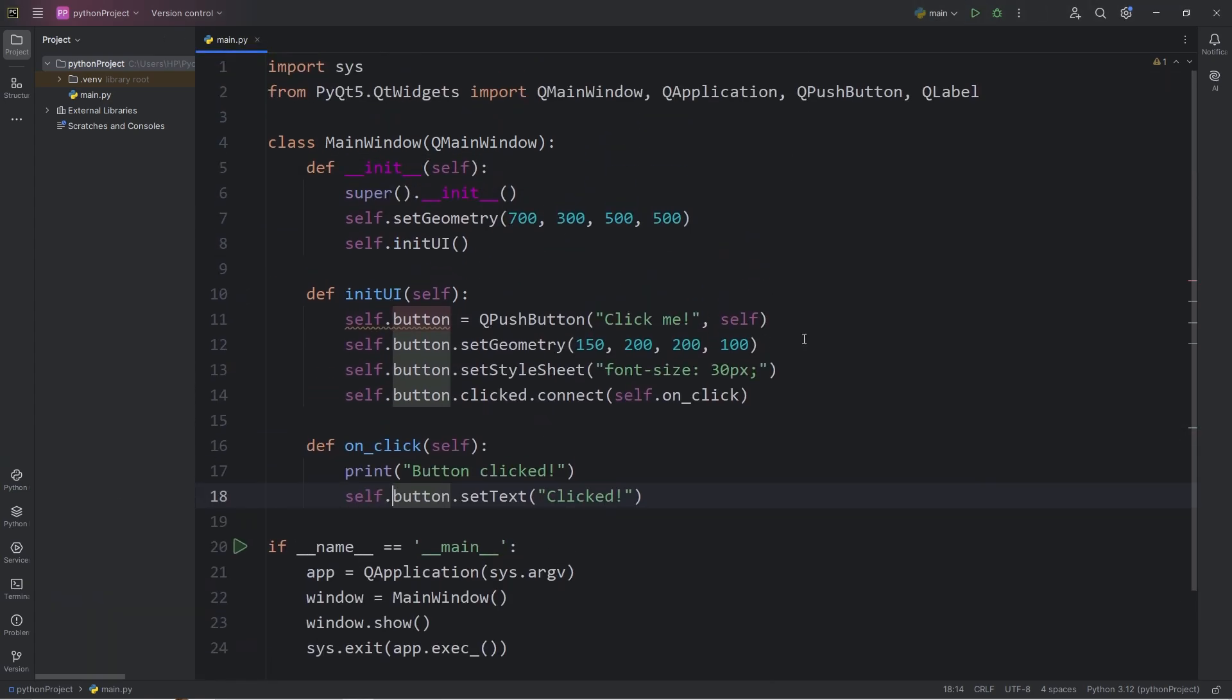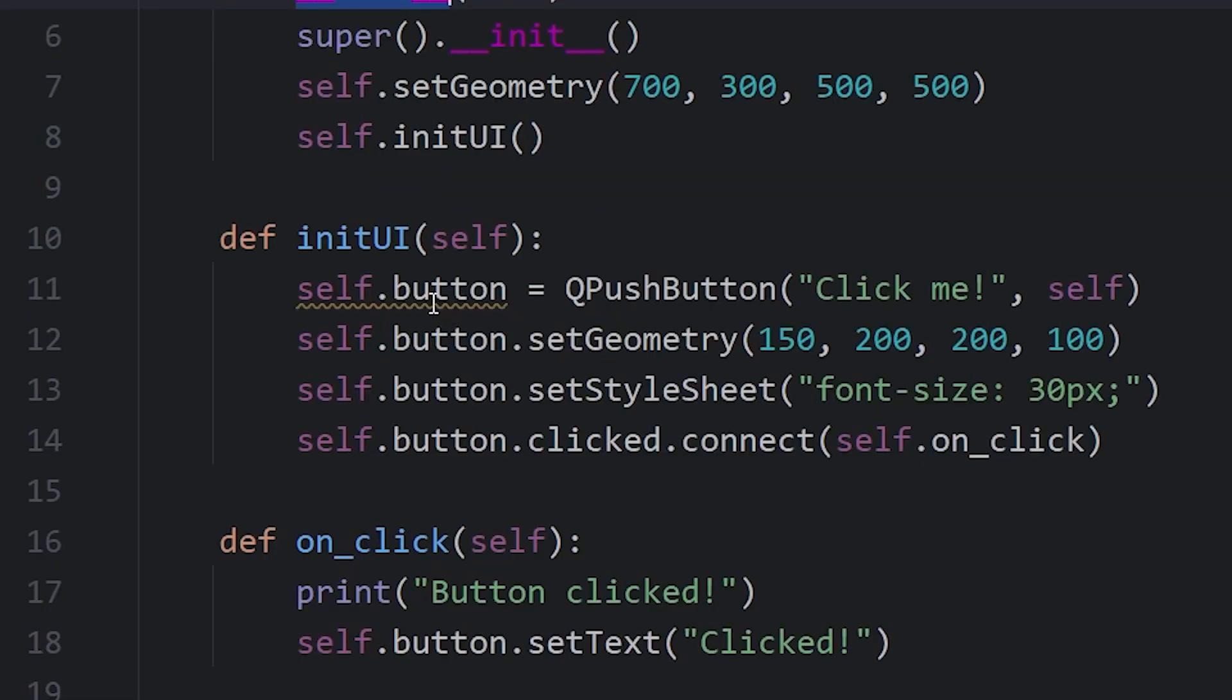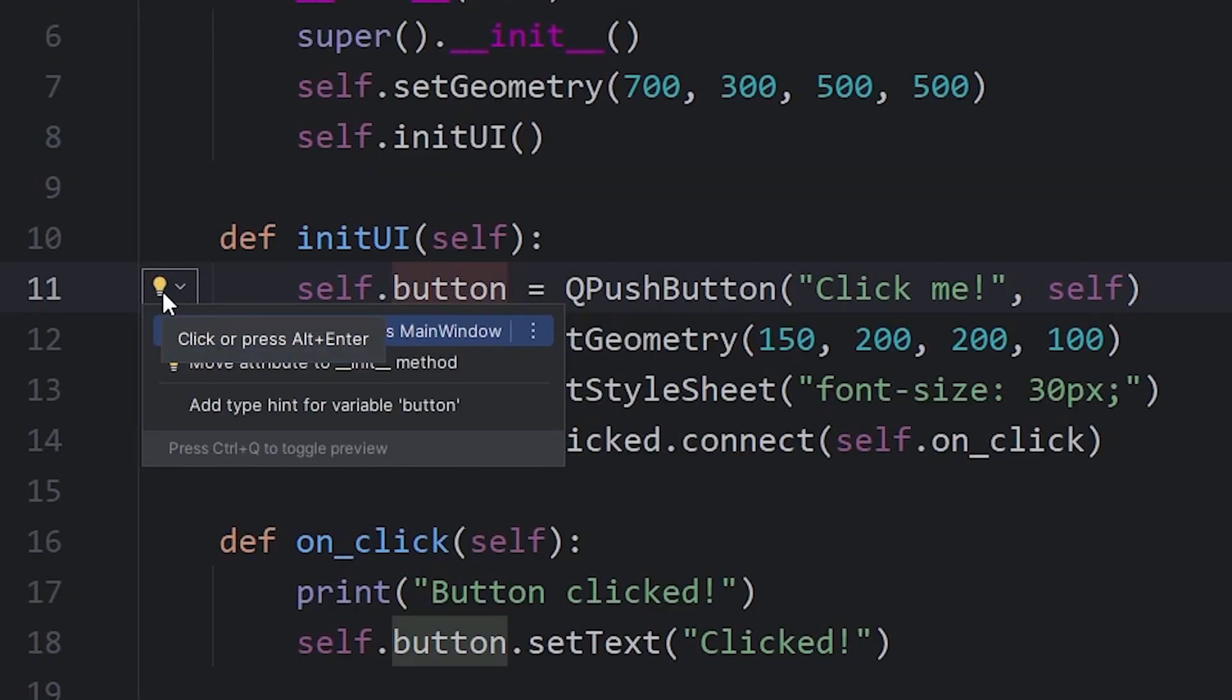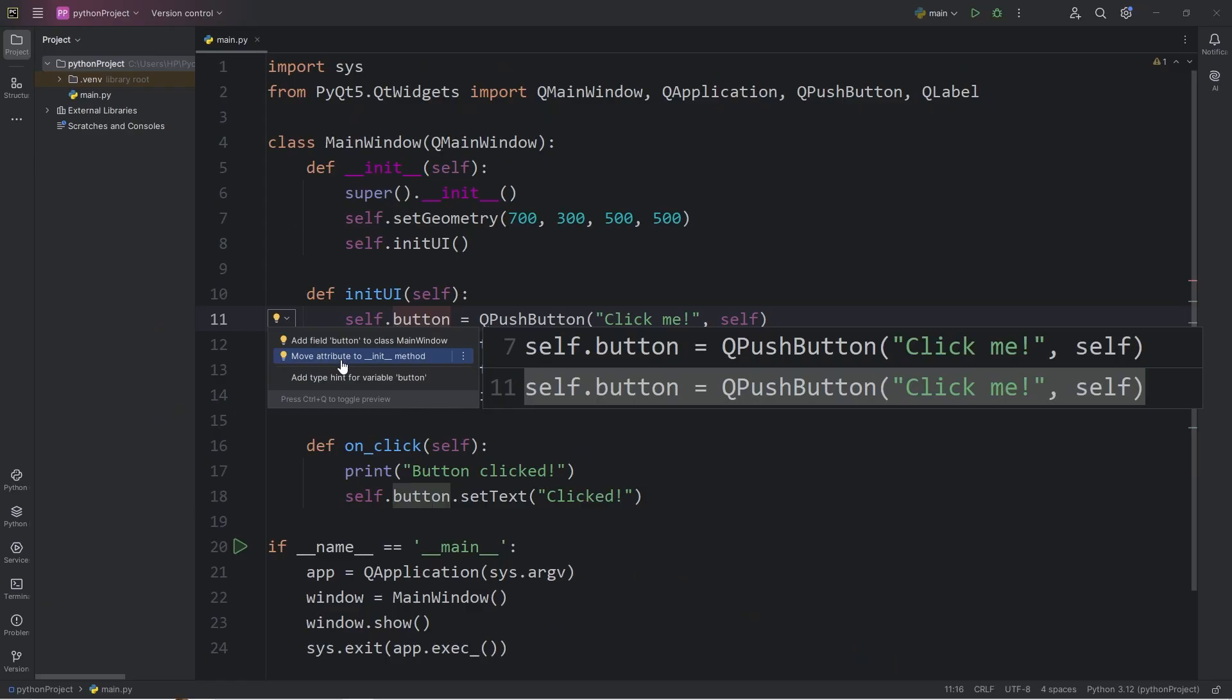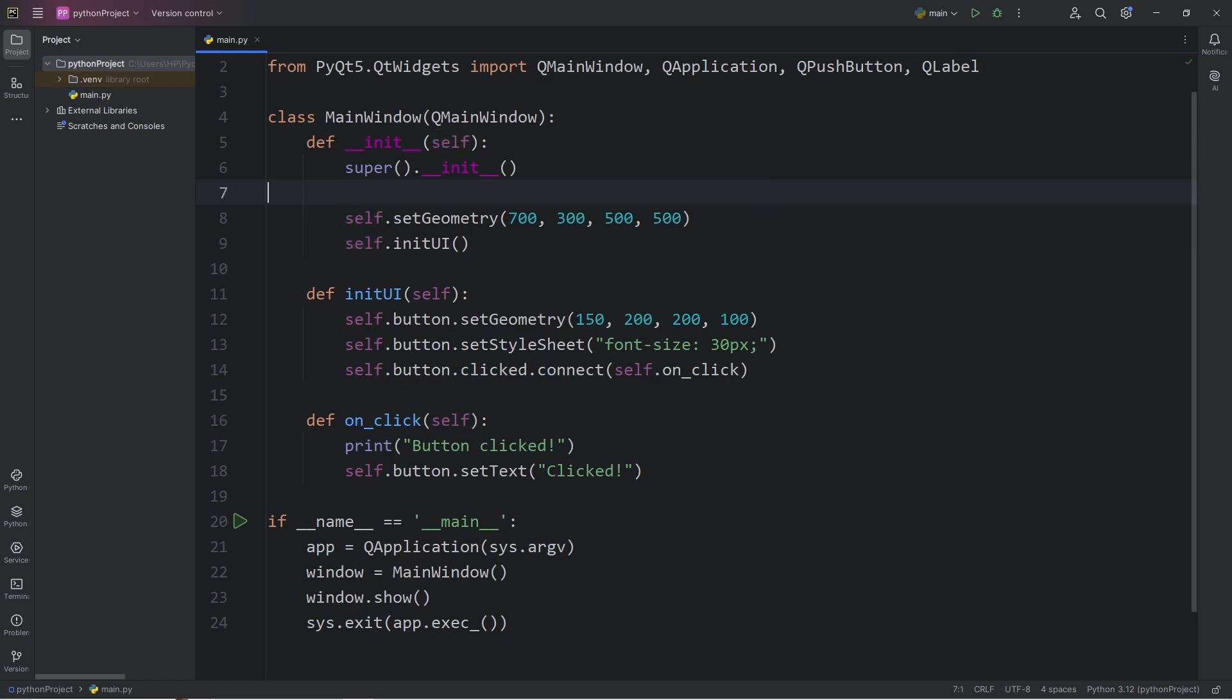You don't have to do this, but with my personal coding style, whenever I create a variable or an object within a class, I like to do so within the constructor. Even PyCharm is giving me a warning. When we declare this button, I'm going to move it to the constructor.